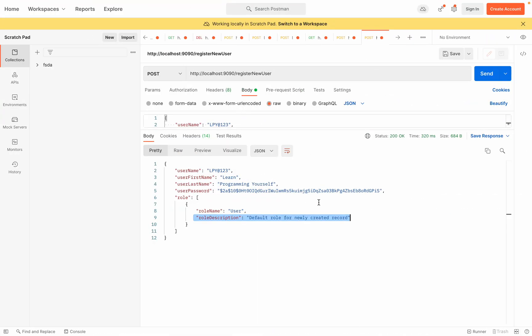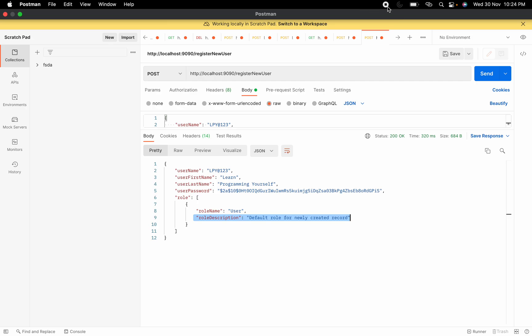So for this session, we've created the registerNewUser API. In the next session, we'll see how to use this API, create a form on the UI side, take details from the user, and store them in the database using this API. I hope you got a good idea of how to create the register API. If you have any questions, let me know in the comments and I'll try my best to help. I hope you enjoyed this session and I'll see you in the next one.